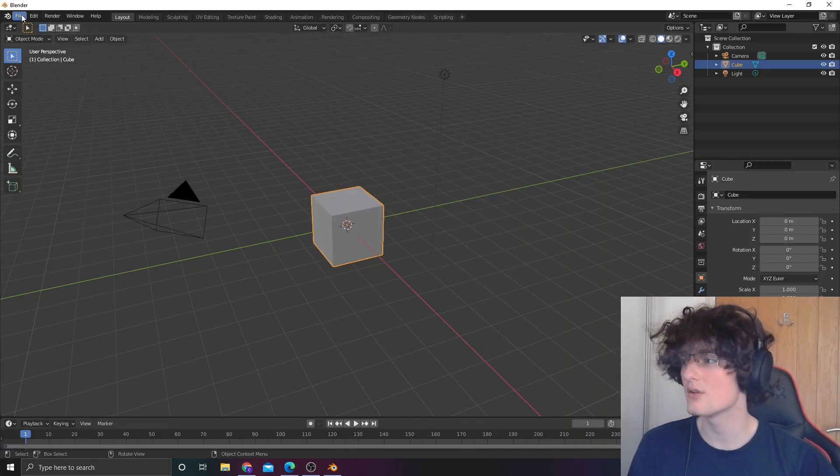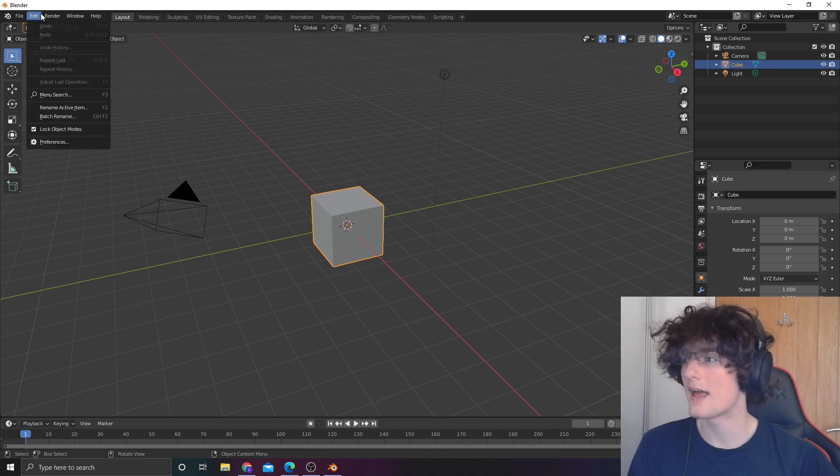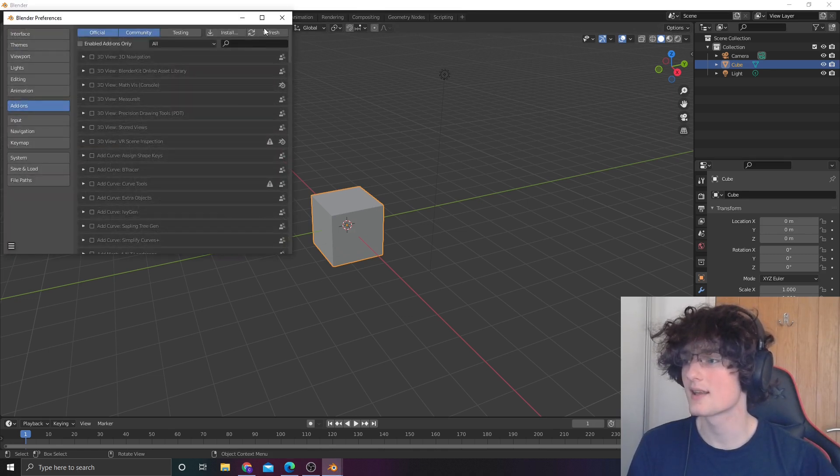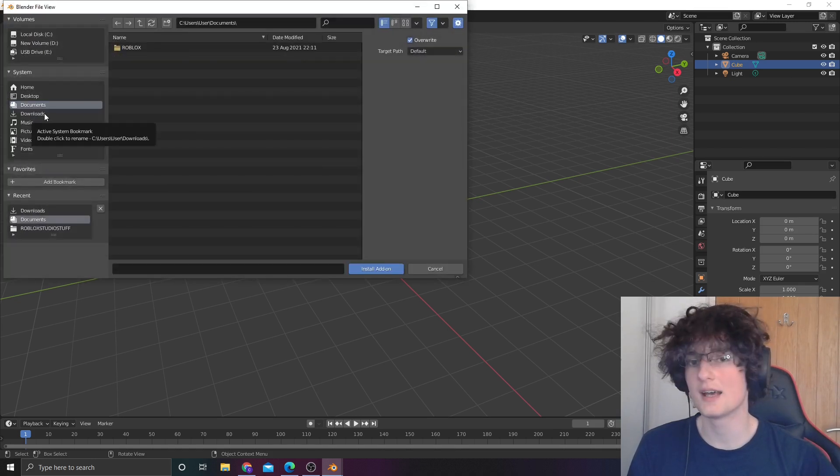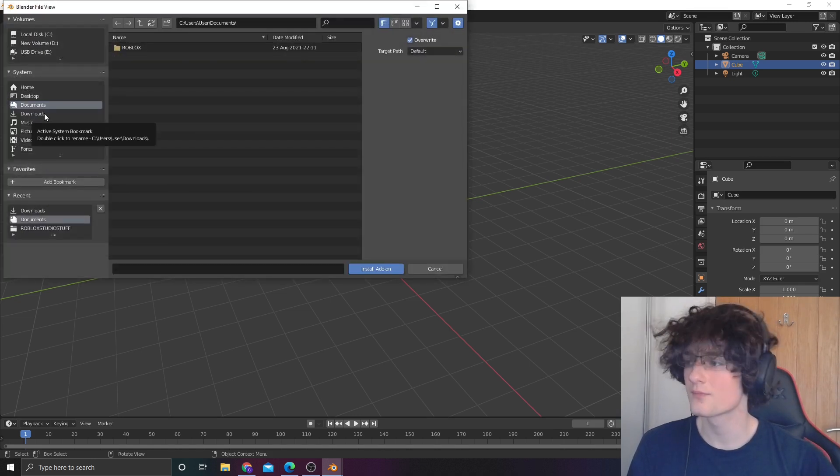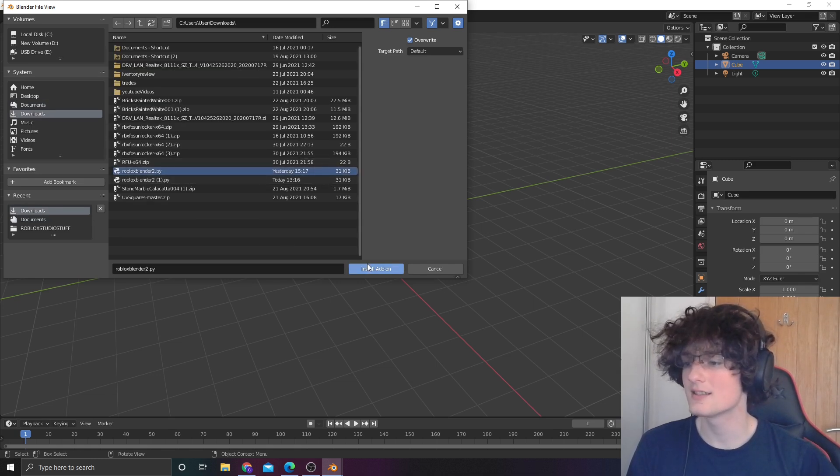From here, go into edit, preferences, install. Find wherever you downloaded the Google Drive plugin, find it, it should be Roblox Blender 2. Install that, make sure it's turned on.